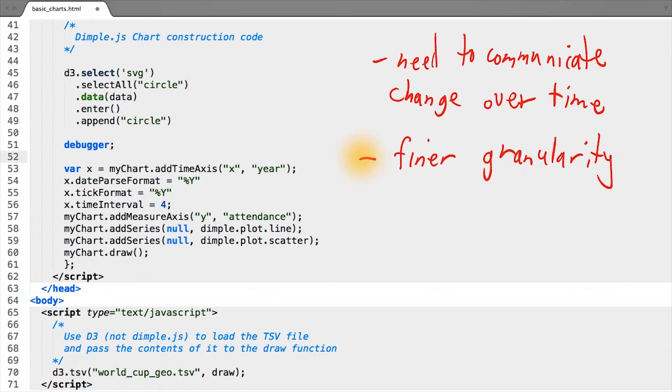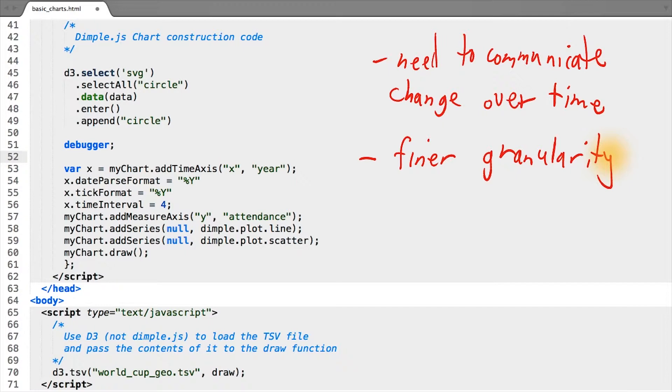One way to address this might be to visualize our data with finer granularity, instead of showing the aggregate attendance for a given year. Let's see how it comes across if we visualize every individual game and its attendance.